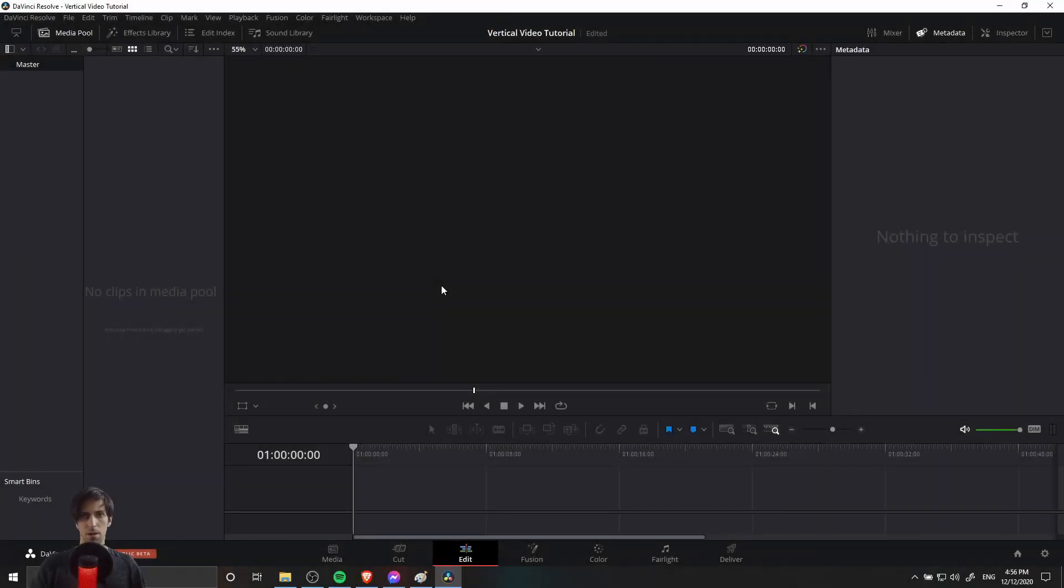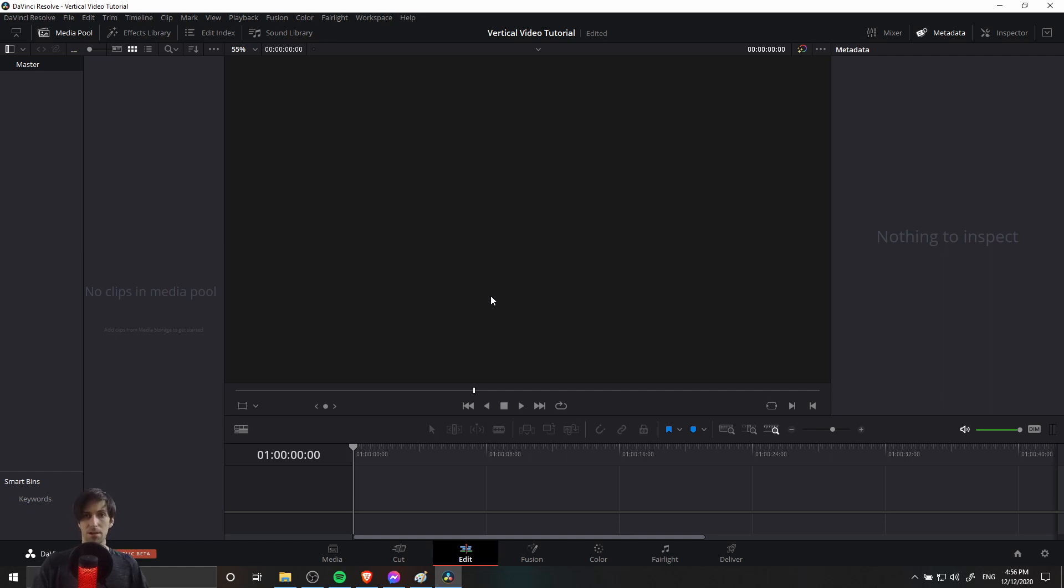Hello everybody, Chris here, and in this video I want to show you guys how you can start editing a vertical or a portrait orientation video inside of DaVinci Resolve 17.